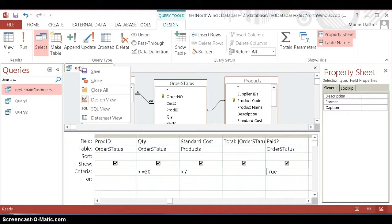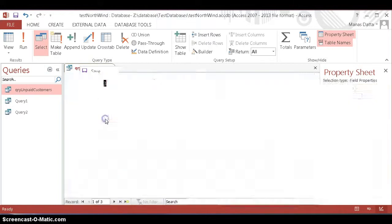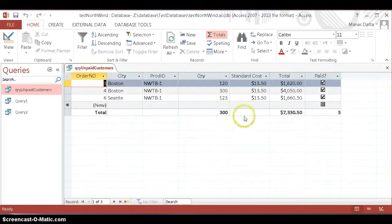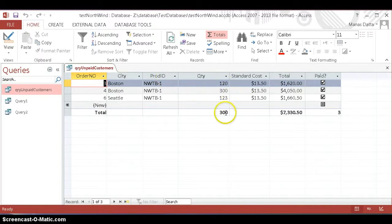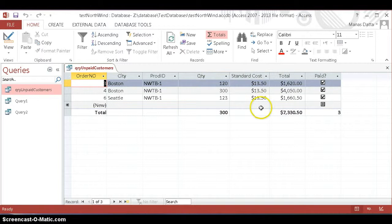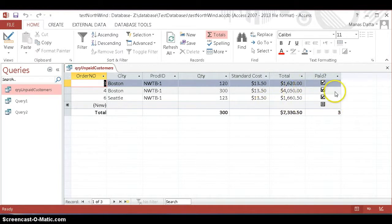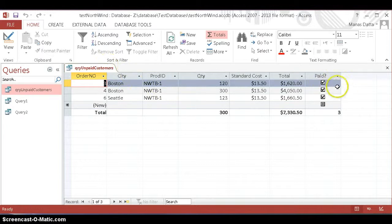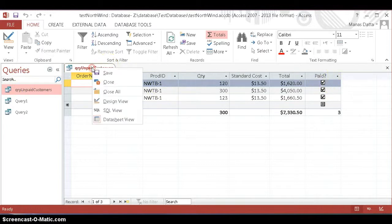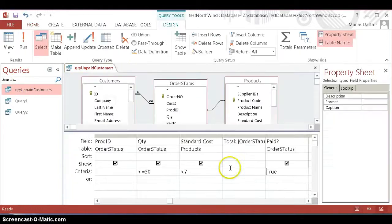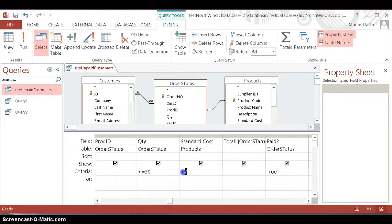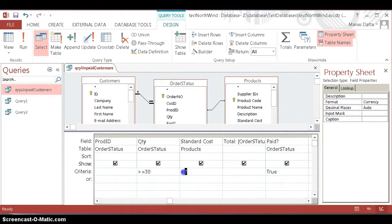To get an idea, we want quantity over 30 and standard cost, or paid or unpaid status. So let's go to the design view and you'll see what I mean. We want quantity over 30.